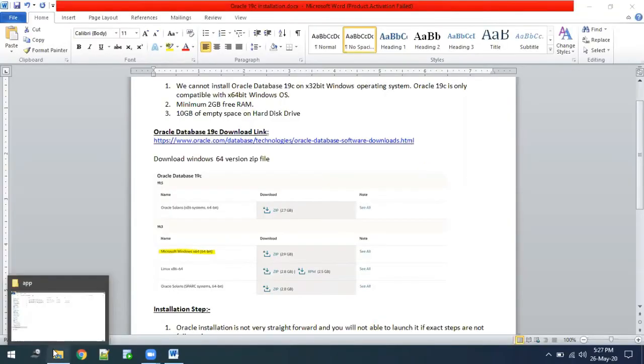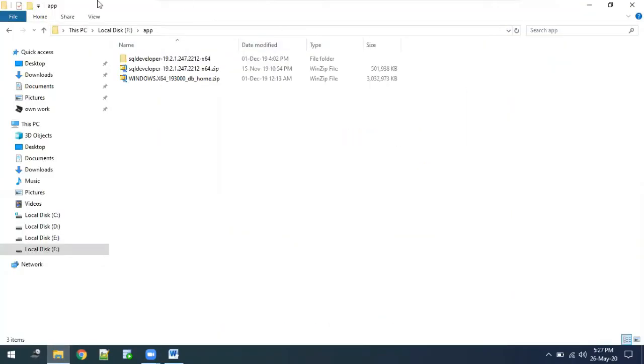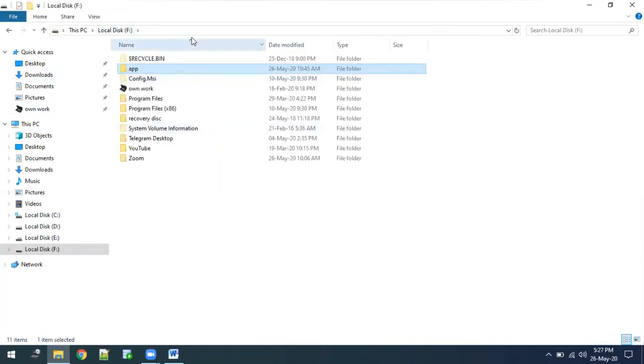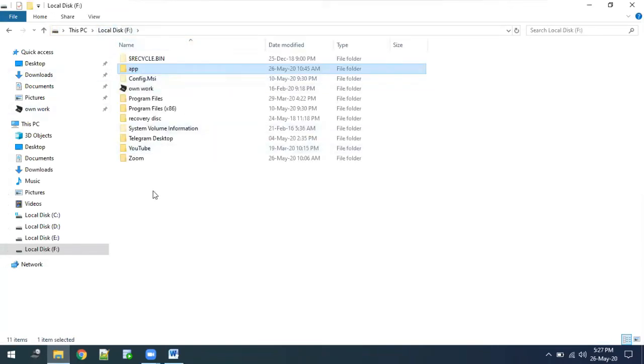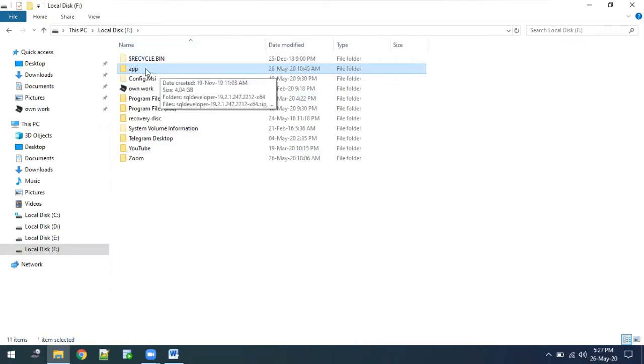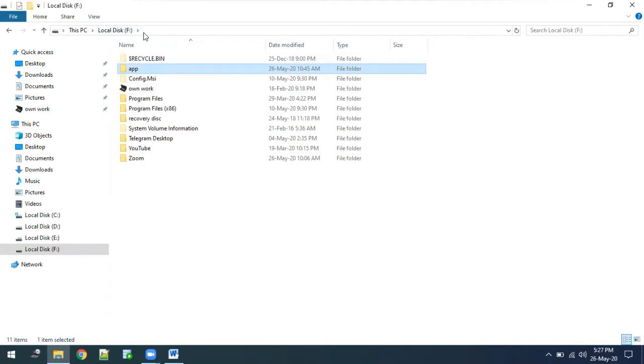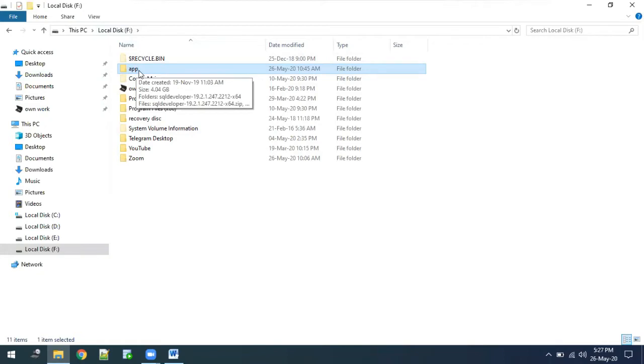You need to create one blank folder in whichever directory you want to install Oracle. For example, I am creating it in the F directory. I want to install Oracle in my app directory, so I have created a folder called app. You can create a folder of any name.